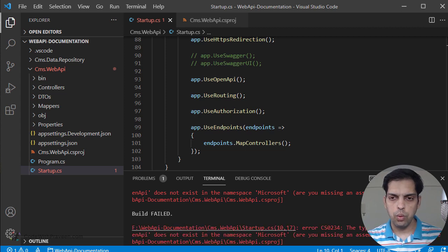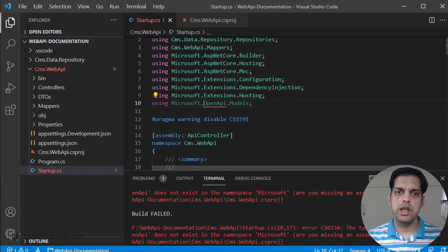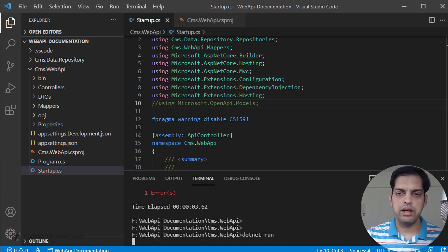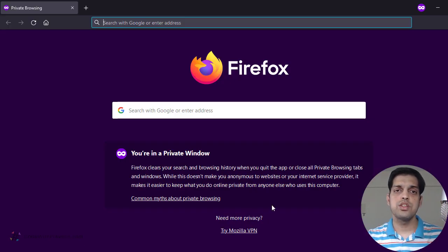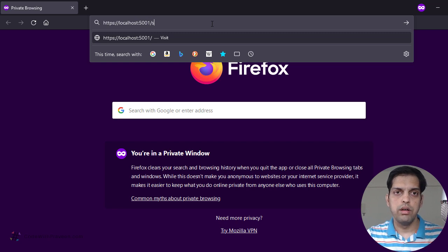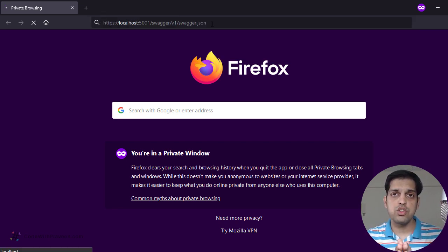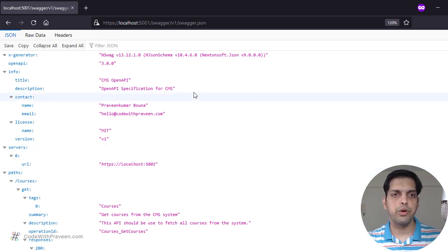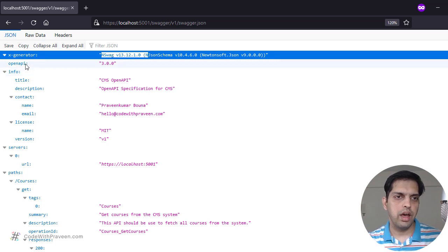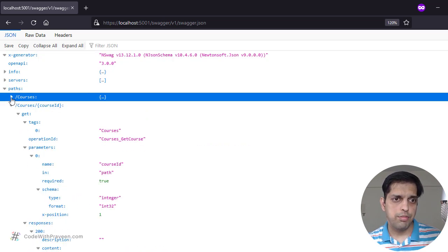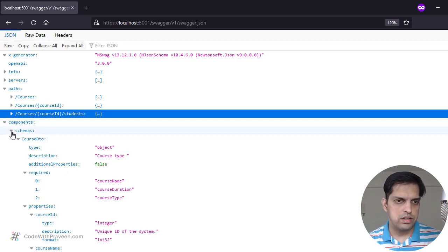The project has been built but looks like we have one error. The reason is that a namespace is no longer required because it was used as part of Swashbuckle, so we can comment it out. Then build the project again and run it directly. Once it is built, let's check whether the documentation has been created properly. We have hosted it under localhost port 5001, followed by swagger/v1 — which refers to the document name — followed by the actual OpenAPI document. Here we can see the documentation has been generated properly. The version used is NSwag. We have the OpenAPI version as 3.0.0, the info section with metadata, list of servers, list of paths — courses, individual courses, students — and the different components including schemas.